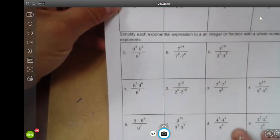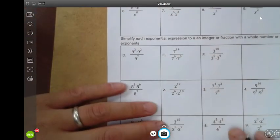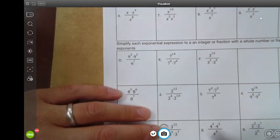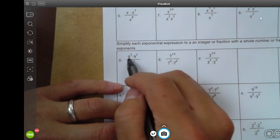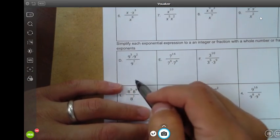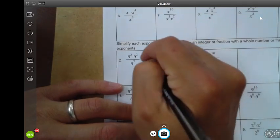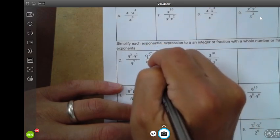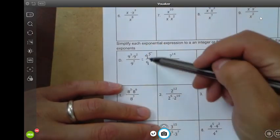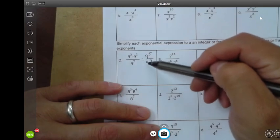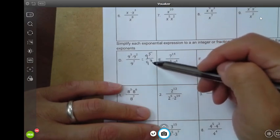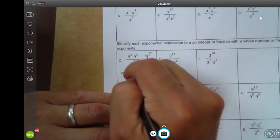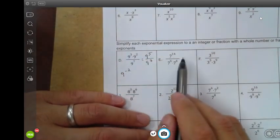Let's look at example D. This time we're going to simplify further because the bases aren't just variables, they're numbers. Nine to the third times nine squared — multiplication, add the exponents — three plus two is five, so this is nine to the fifth power. And here we have nine to the seventh power. Division, same base of nine, so we subtract the exponents: five minus seven is negative two. This is going to be nine to the negative two.